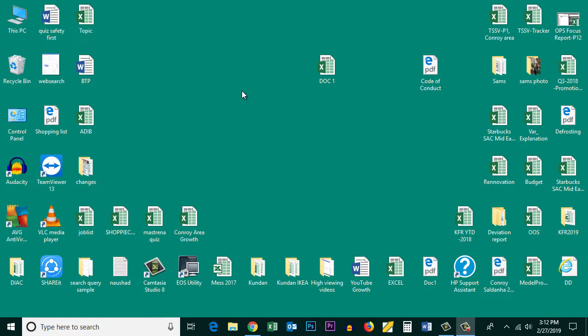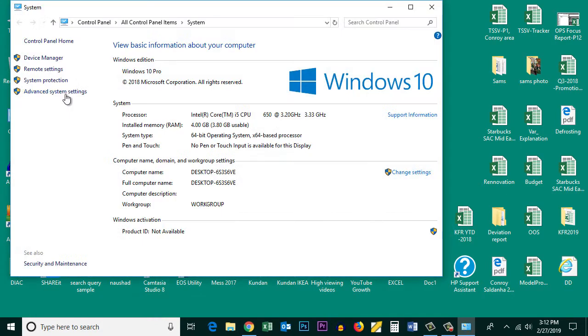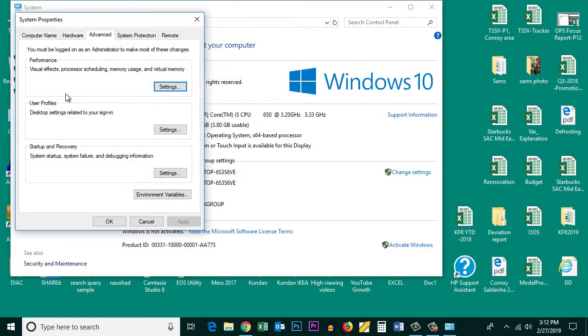Now, the other thing you can do is right-click on this PC icon, go to Properties, and then go to Advanced System Settings.